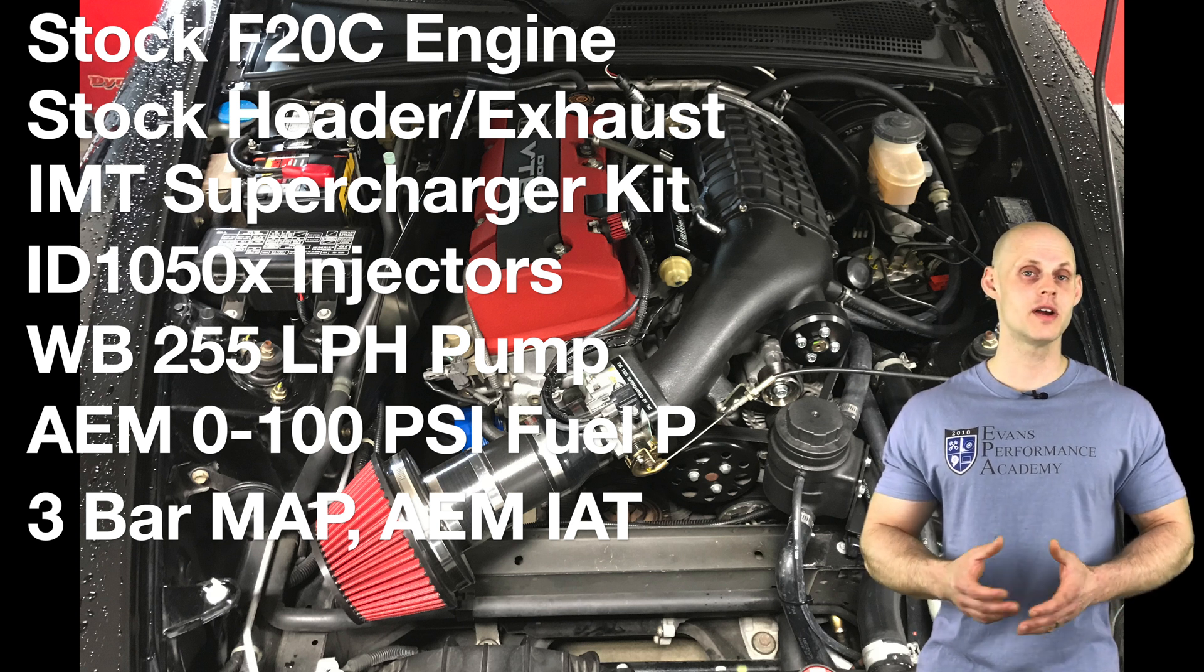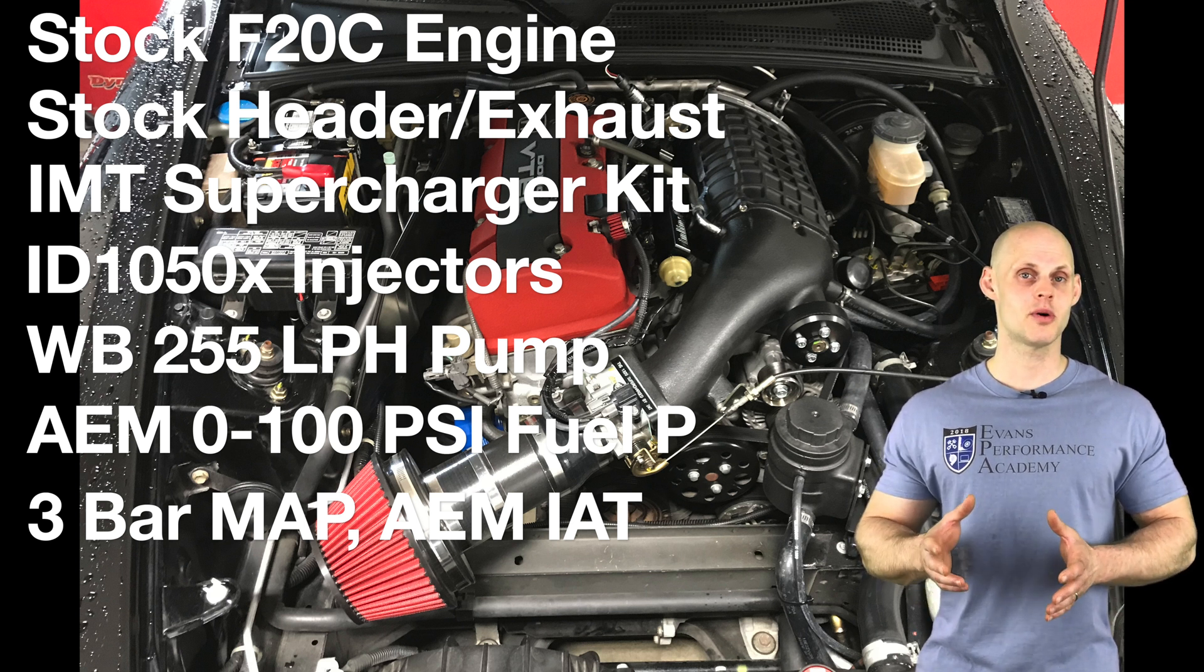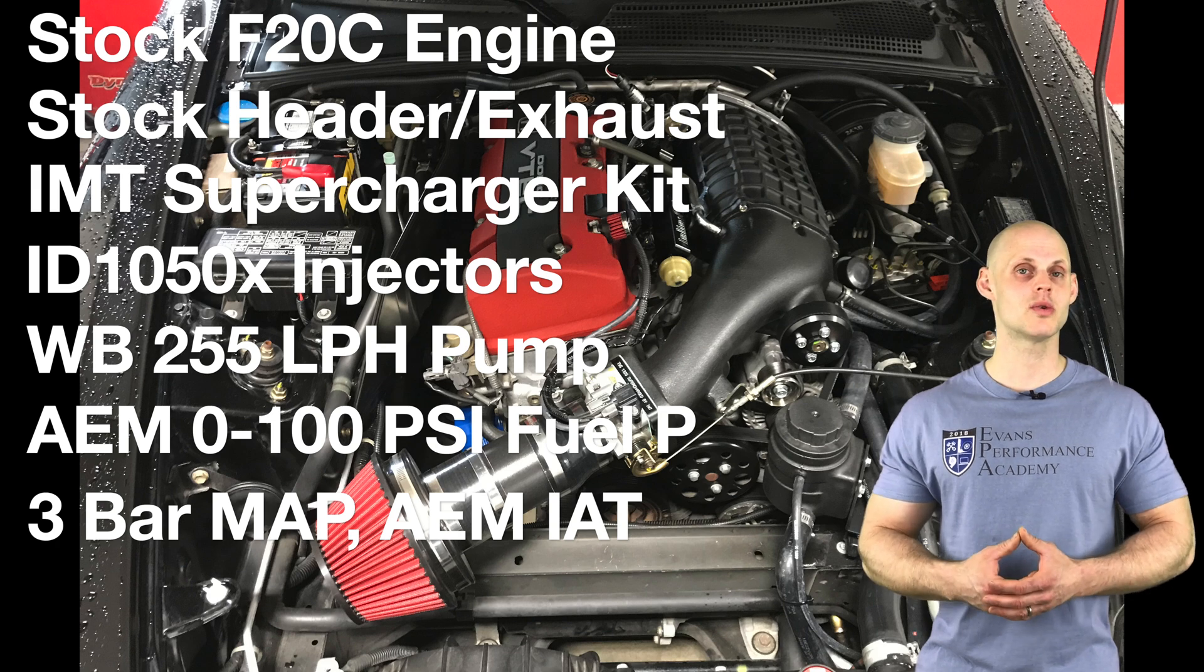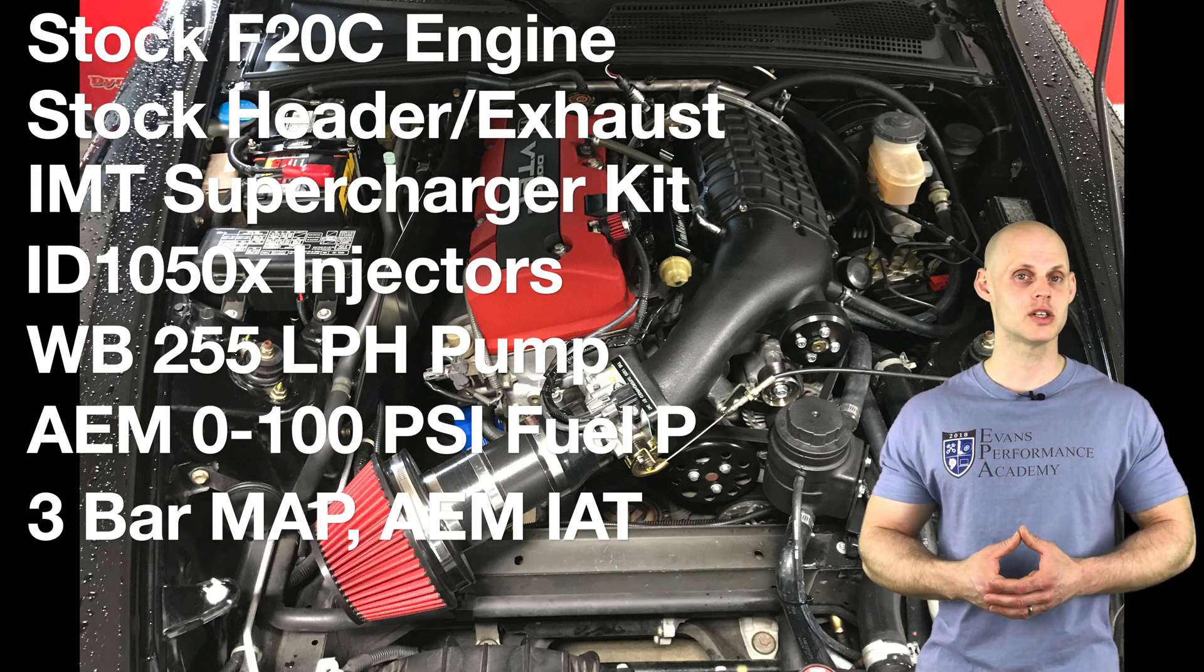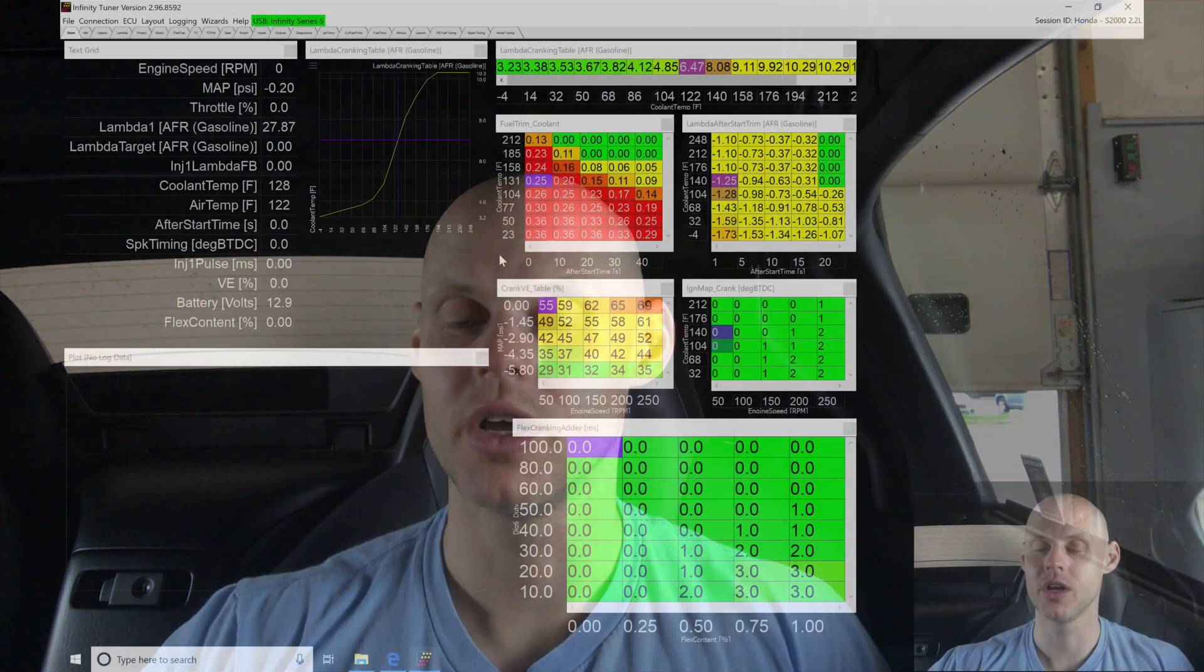We're going to configure all this now in our first part of our video here. So let's jump into our live training session so we can get started. Welcome to our live training session here with our supercharged Honda S2000. Let's jump into our Infinity Tuner software so we can begin creating our base session file and get this process started.